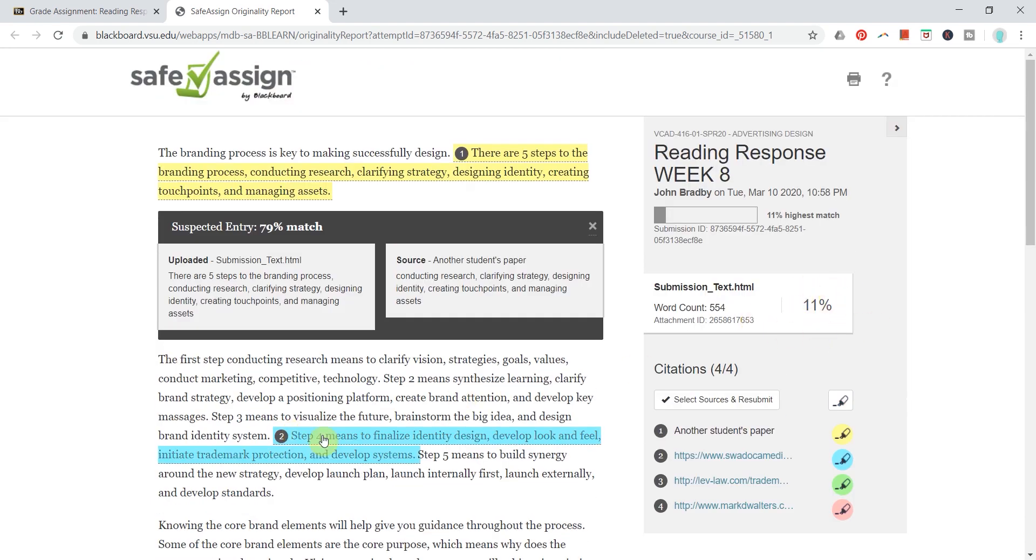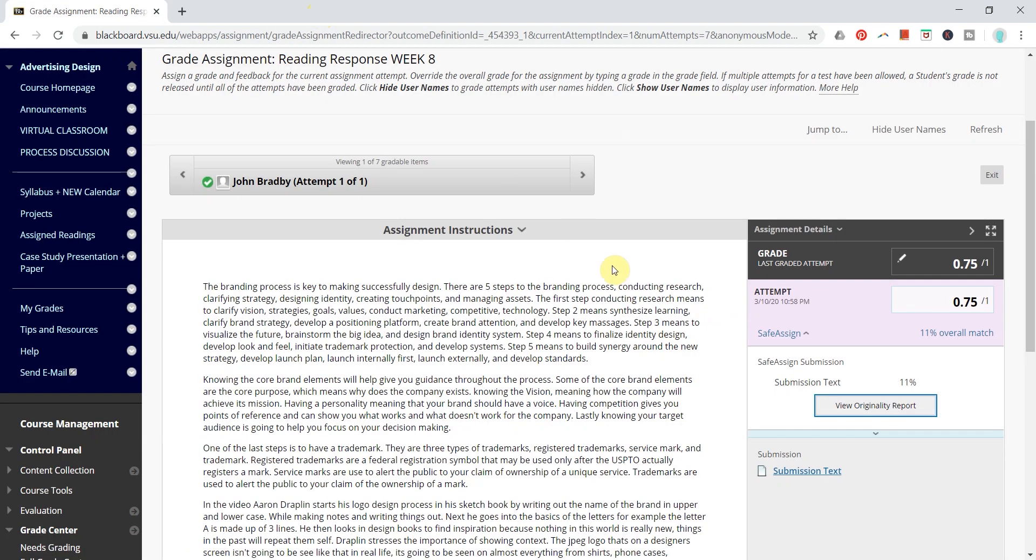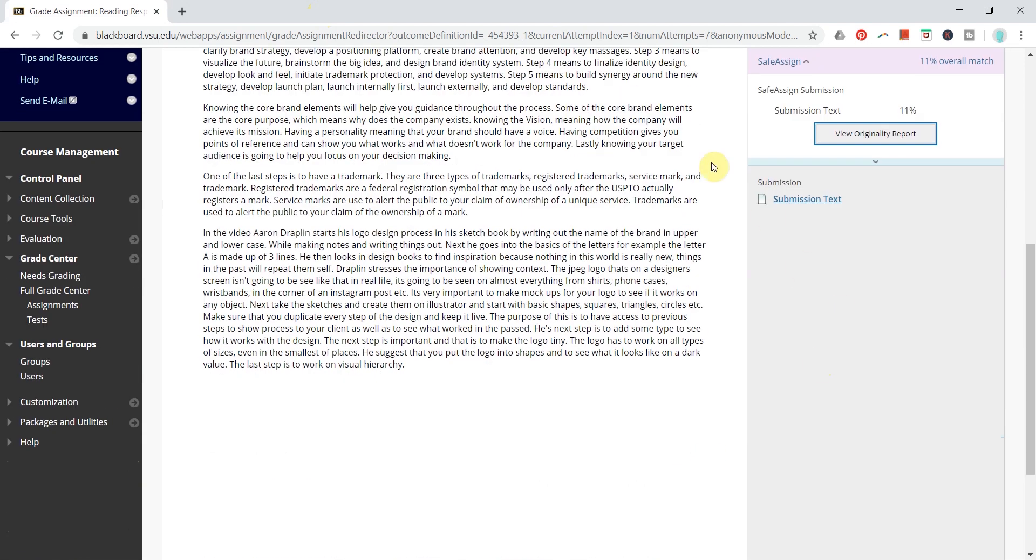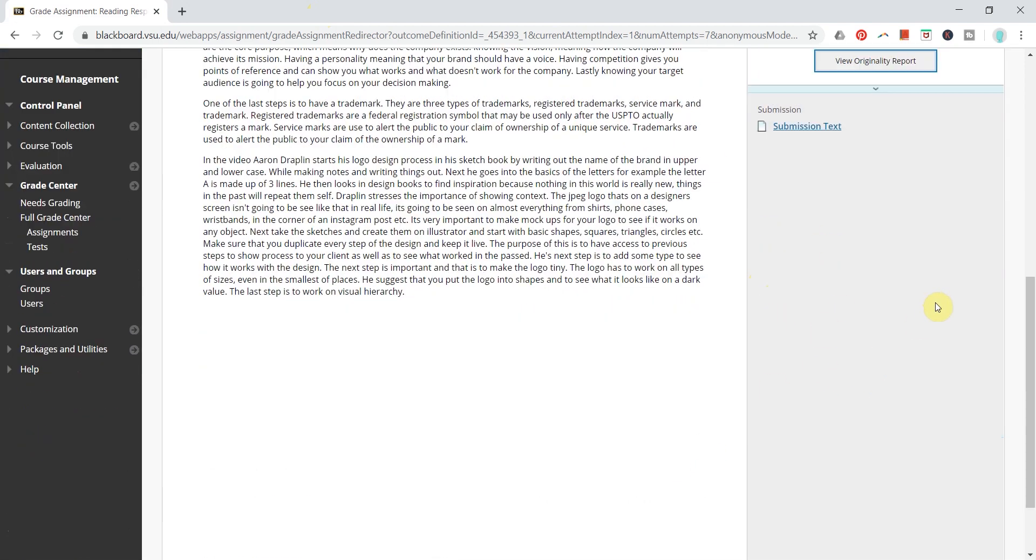At 11%, and these are just kind of some general terms and things like that, general knowledge, I'm not too worried about this SafeAssign report. And so I can just grade this response as usual and click Submit.